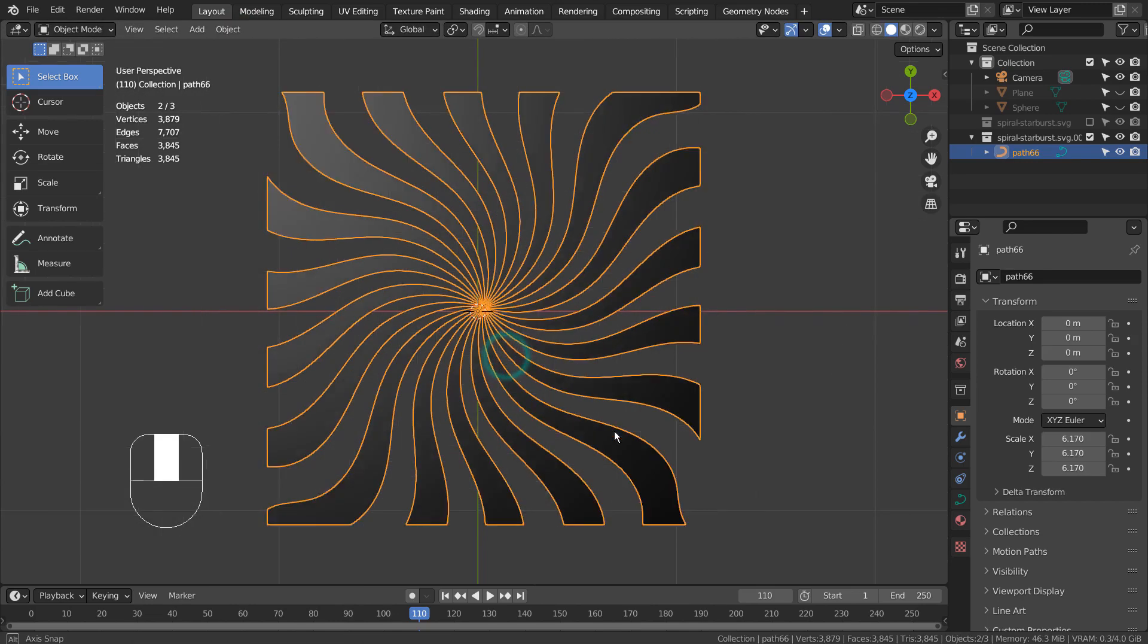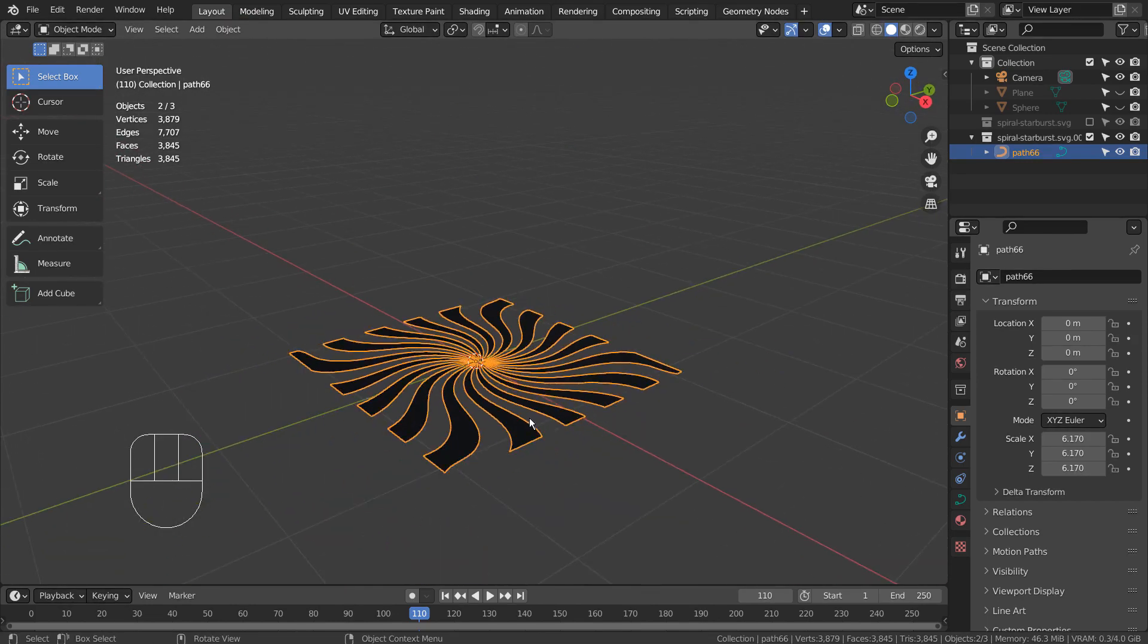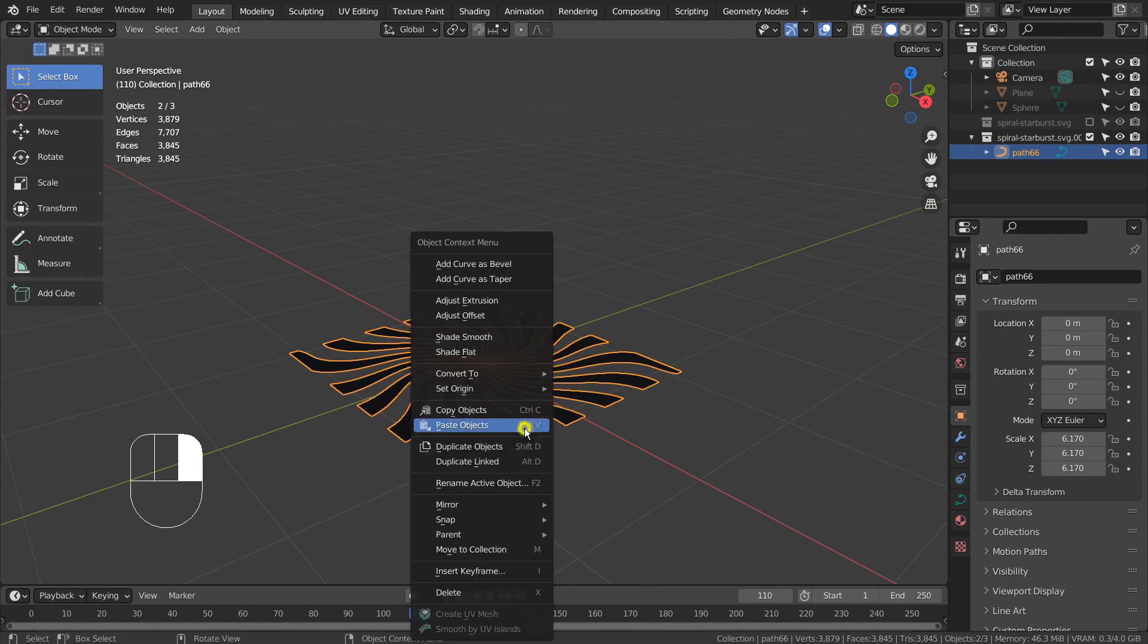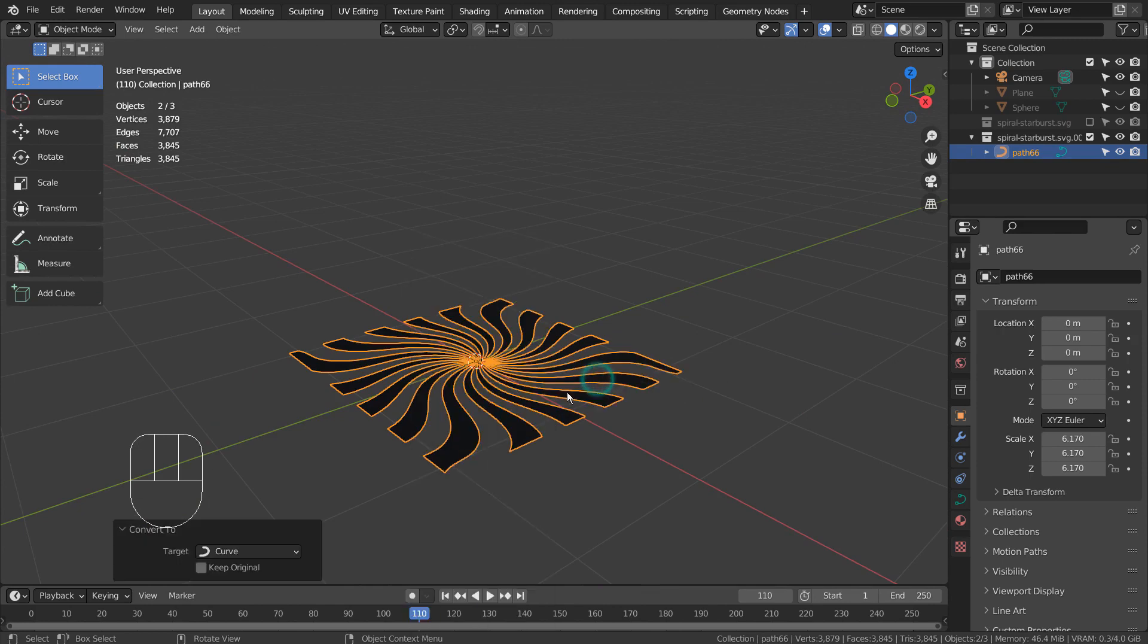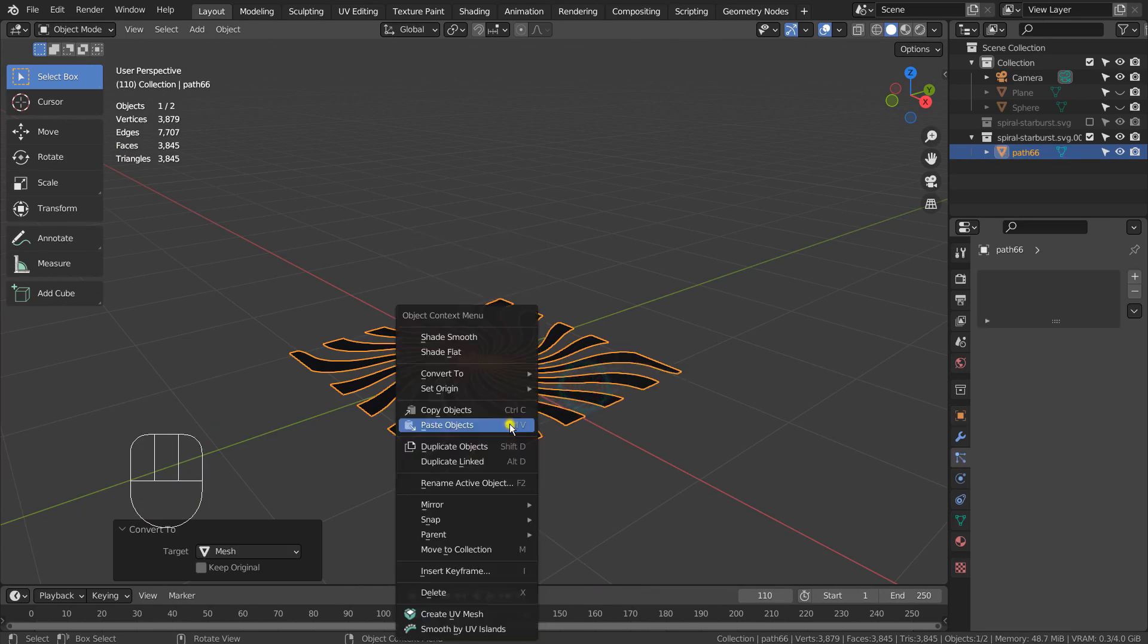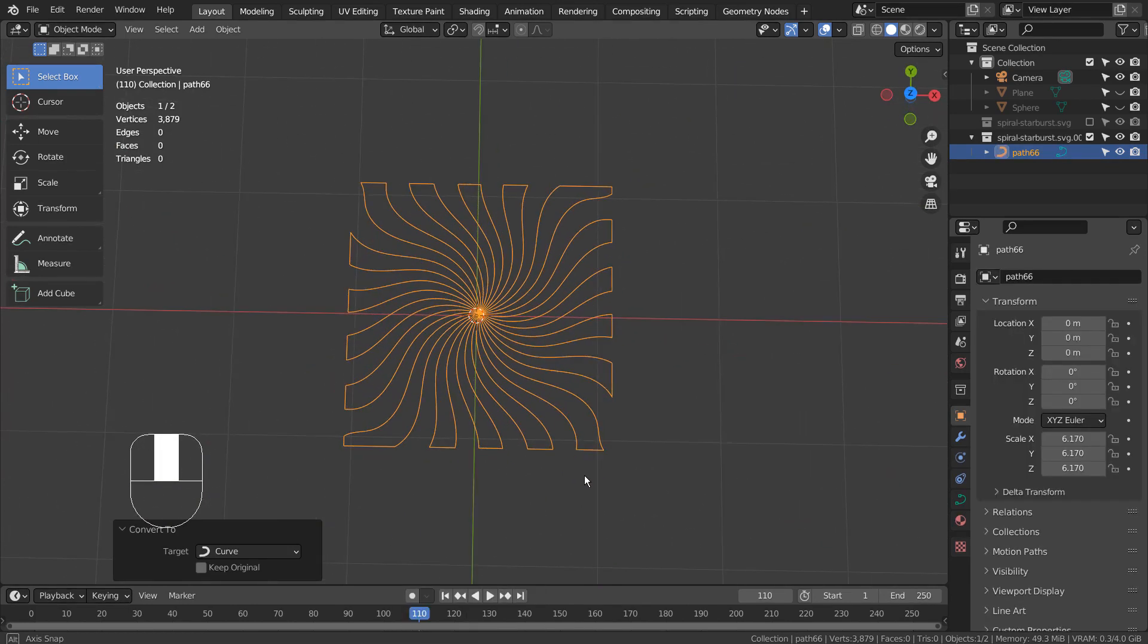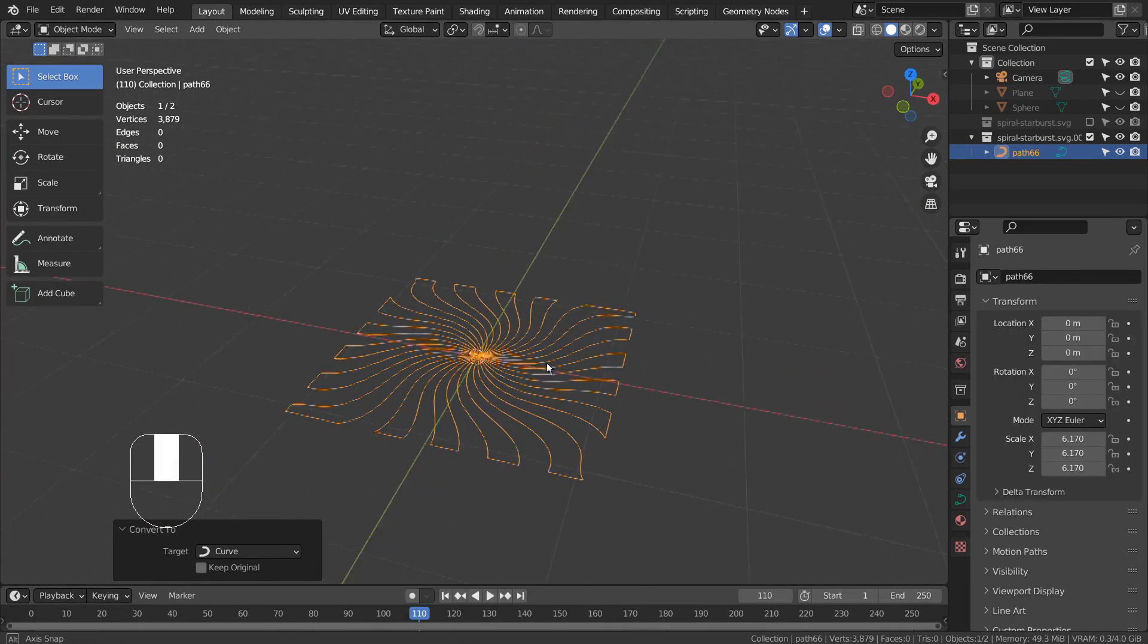This is optional, but I always convert the imported SVG to mesh and convert it back to curve. I found I get a way more cleaner curve result that way, especially when I'm converting it to mesh again in order to fill the mesh.